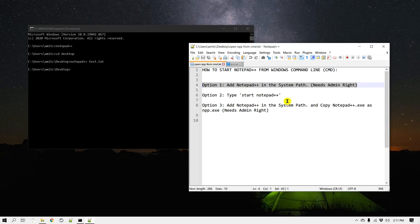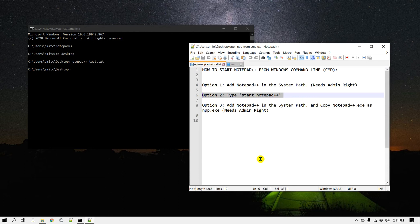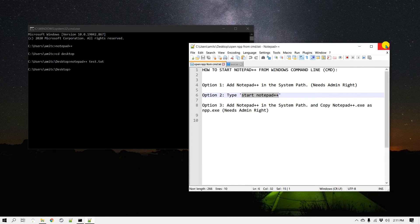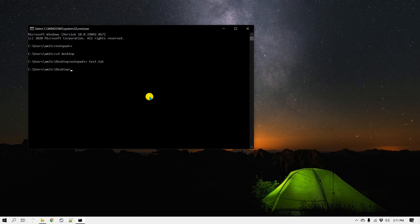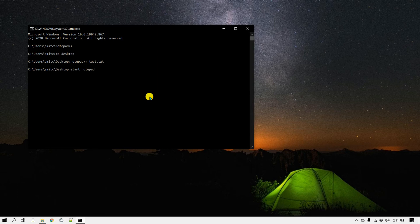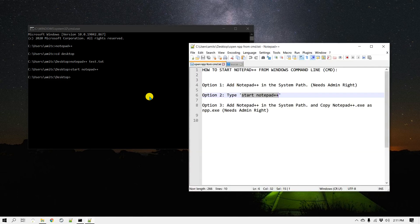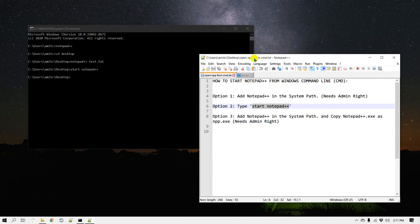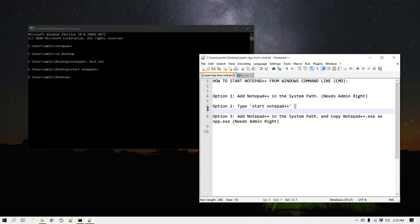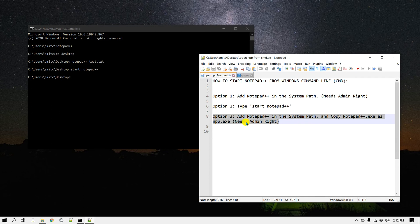If you don't have admin rights, then this other method may also work. This is where you simply type start and then notepad++ in the command line. I'm going to close Notepad++ again. This time instead of typing notepad++, I'm going to say start notepad++ and it should be able to find your Notepad++ installation and open that. The second method is a little simpler - you just need to type a little longer.